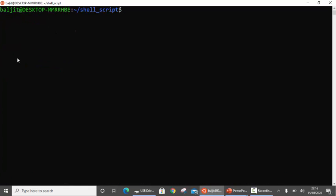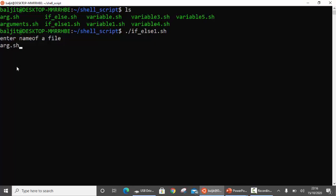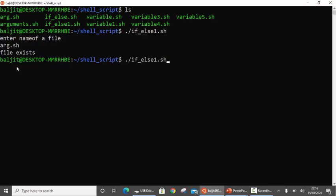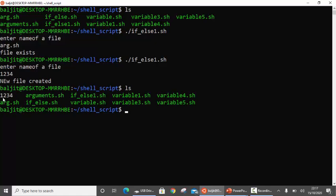Before we run the program, let us see which existing files are there. These are all the files in my system. Now if I run the program — ifelse1.sh — and enter 'arg.sh', it says 'file exists'. But if I enter a name that does not exist, say '1234', it says 'new file created'. Let us check — yes, the file 1234 has been created.